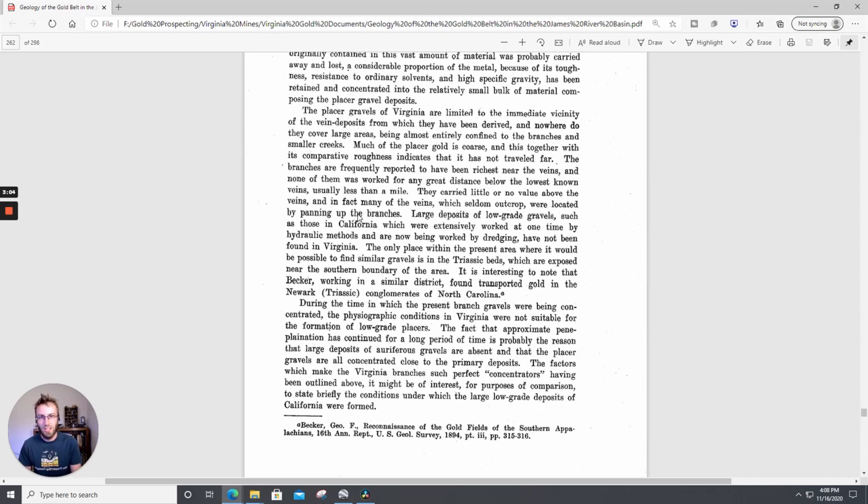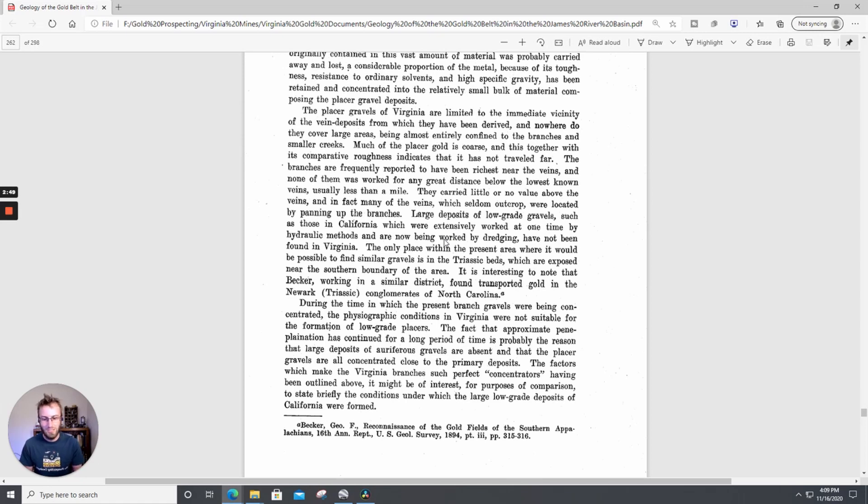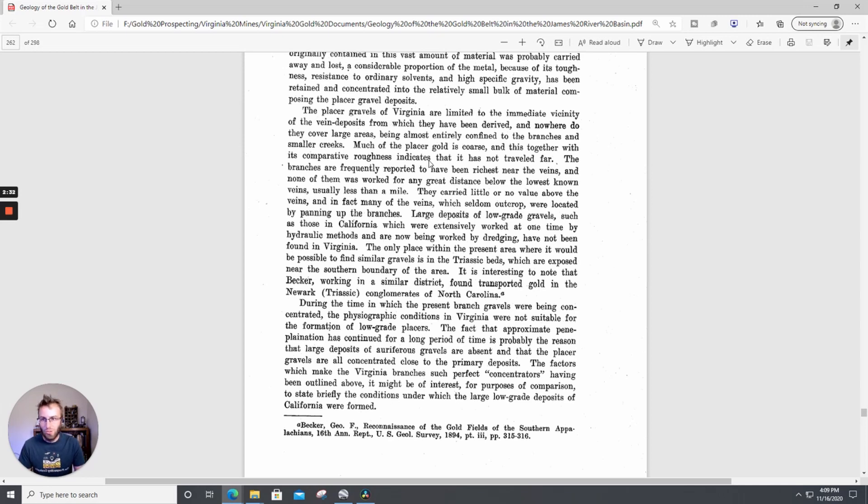That's why since I started prospecting I primarily hunt sources, even though I placer mine and metal detect and nugget shoot. Metal detectorists I think kind of get this a little more because they're looking for nuggets pretty much predominantly. But as guys who are working placer deposits, this is something you really should look at. As you're doing your research and trying to figure out places to go and get permission, you want to be looking for those areas that get you closest to the source.